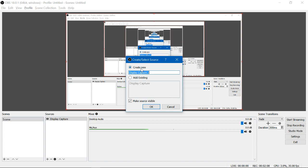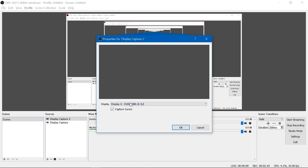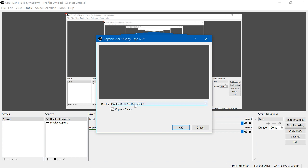Click on display capture, create new, and you'll have the option to select which display it is that you want to capture. In my case, I only have one screen, but if you have multiple monitors, you can select them from there.